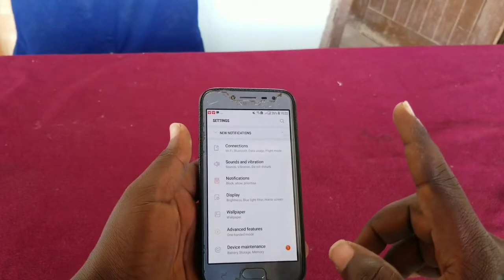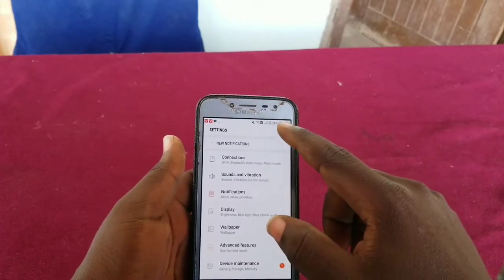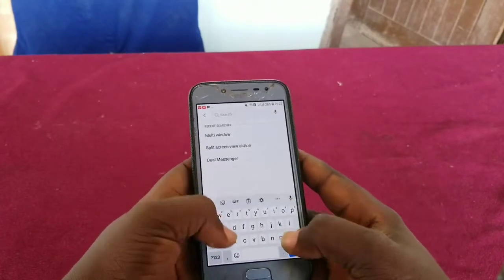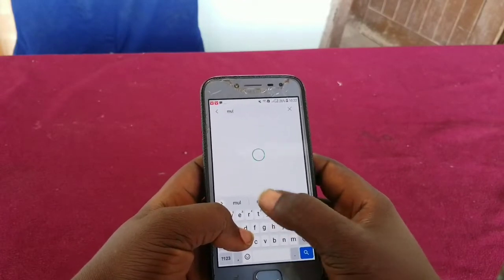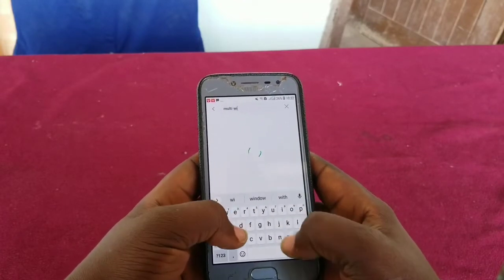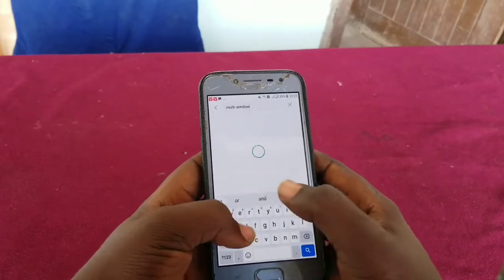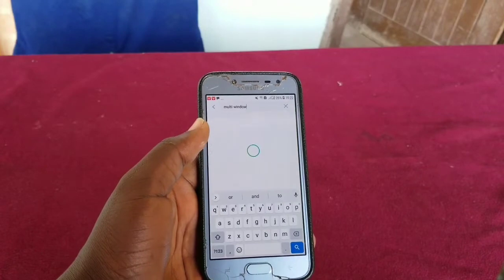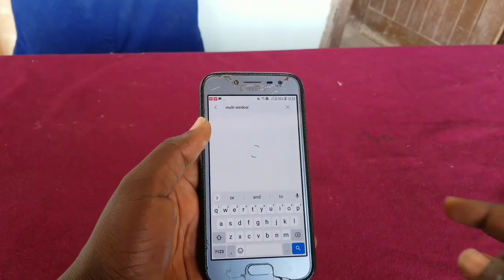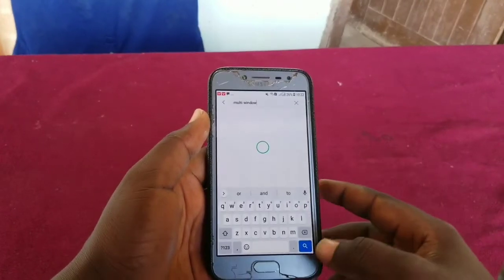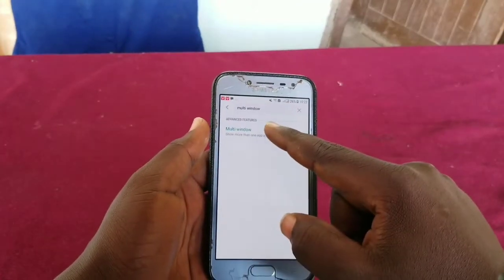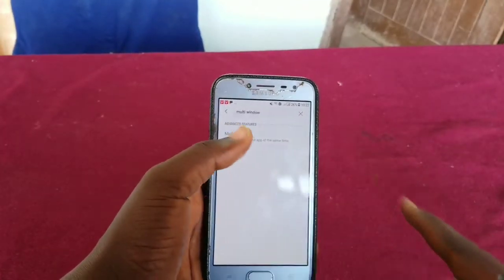Go to Settings and search for 'multi window' in the search bar on top of the Settings screen. Search 'multi window' and tap it.